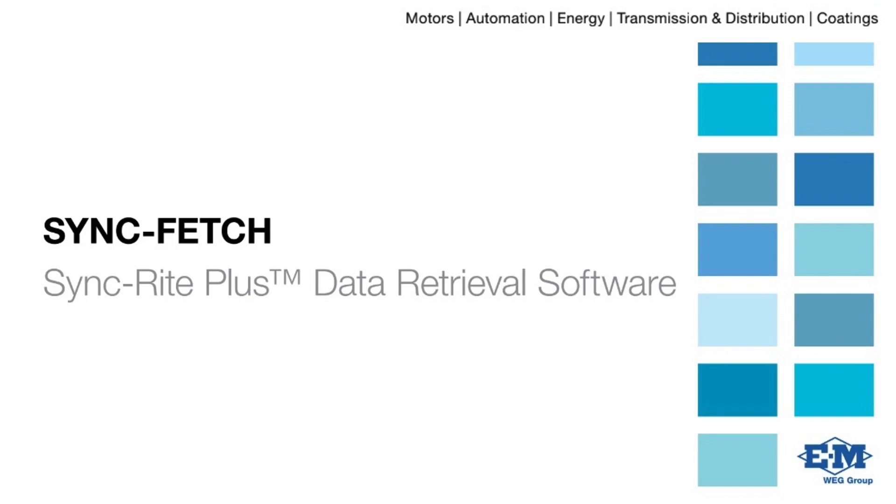The following video provides a description of SyncFetch, a software tool that interfaces with the SyncRite Plus, designed by WAG Electric Machinery.